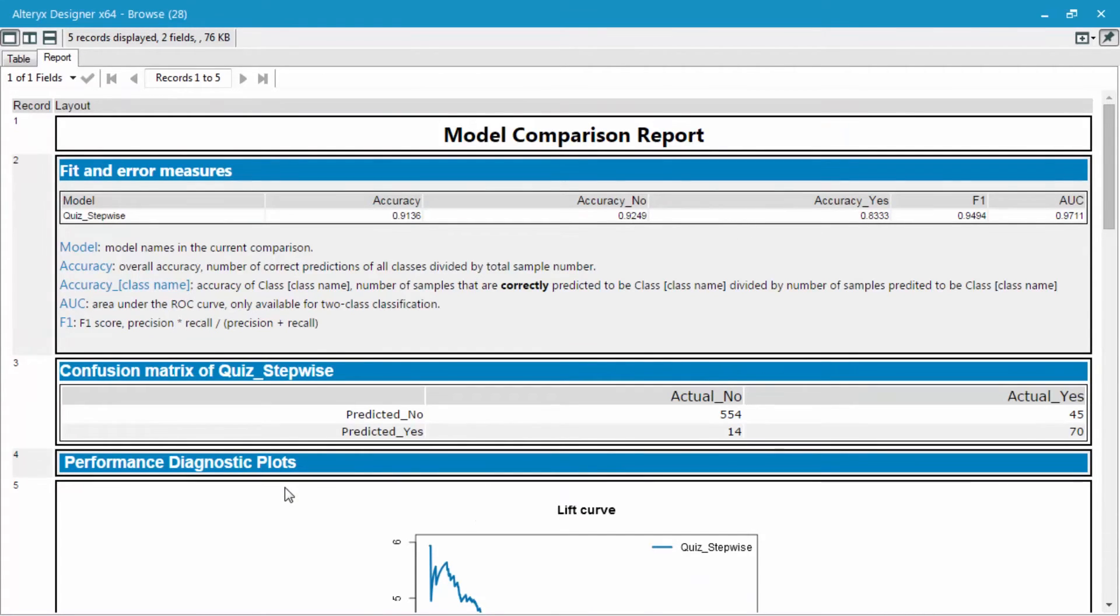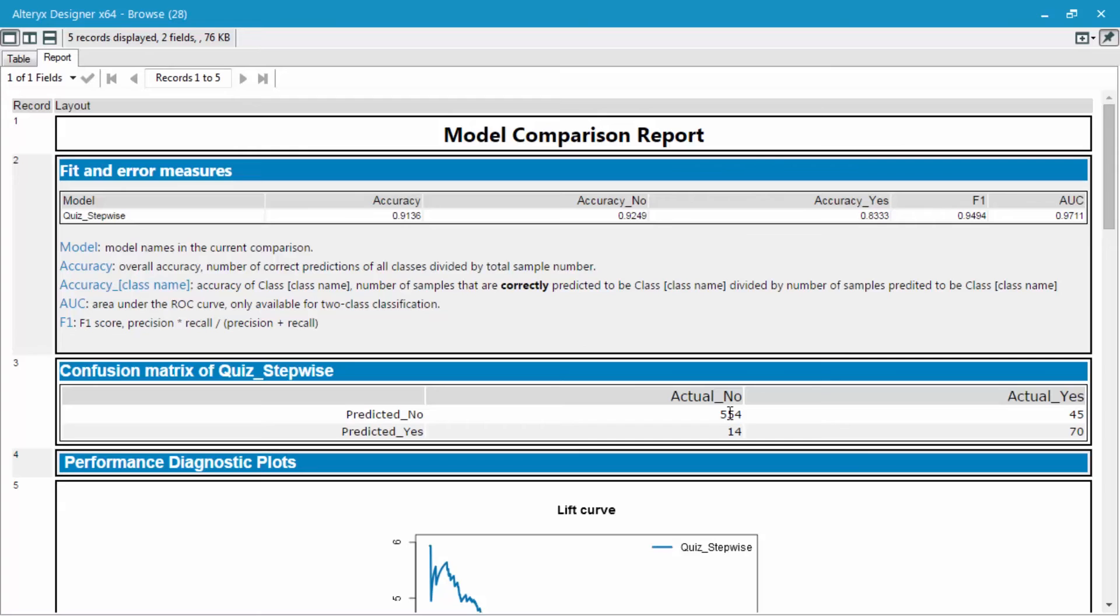This next result is the confusion matrix, which shows us of the nos how many were actually predicted correctly as compared to the yeses. As you can see, we had 504 records that were predicted no that were actually no. Yet we had 45 records that were predicted no that were actually yeses.